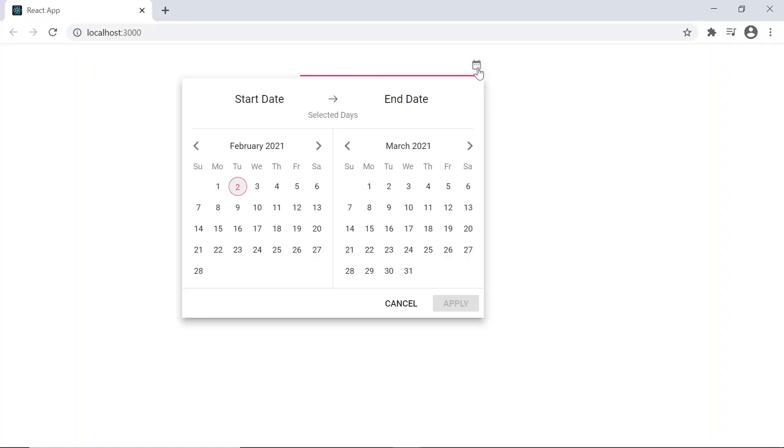As you can see, the output displays the date range picker and I can select any date range from its popup.